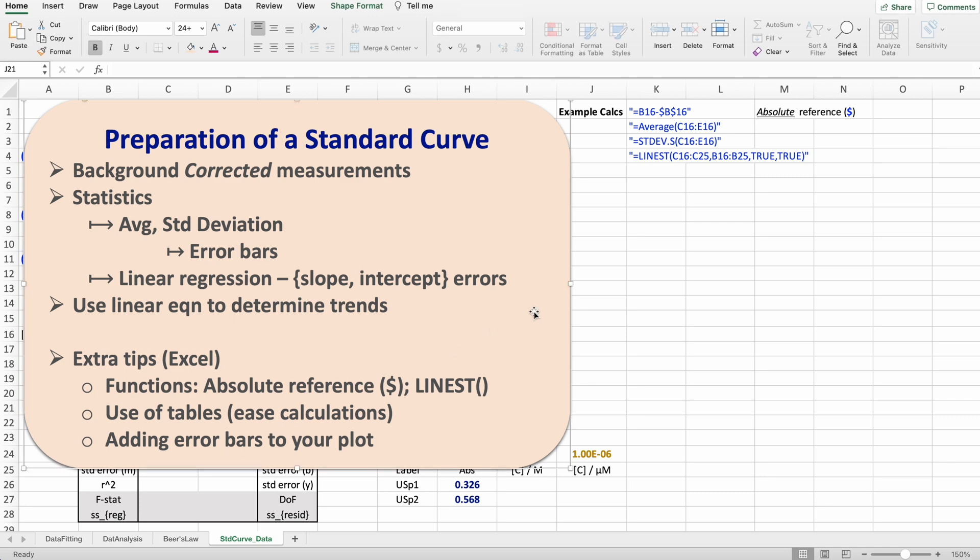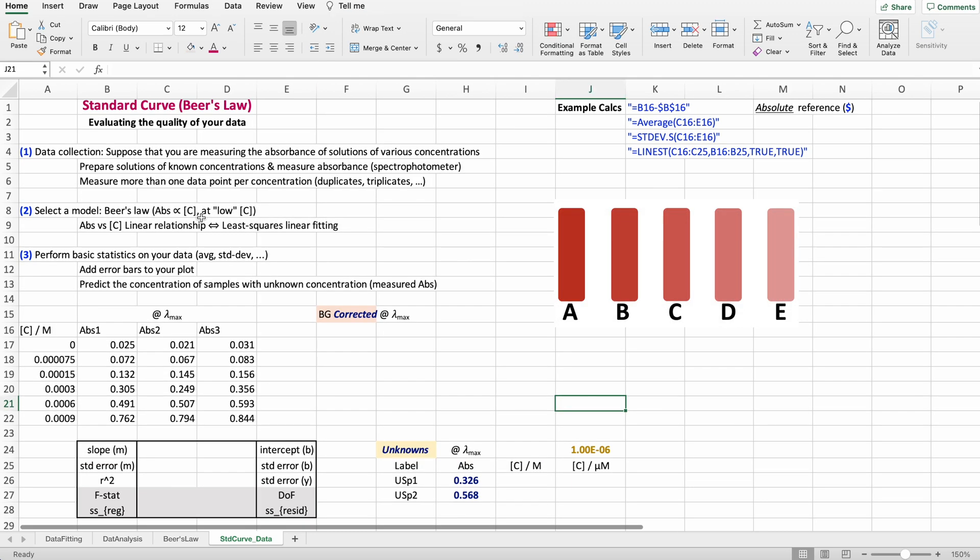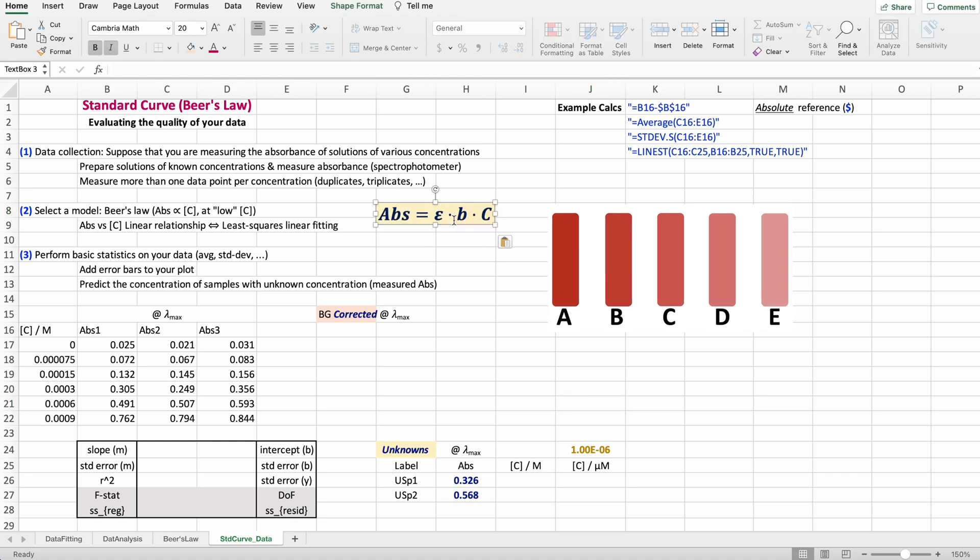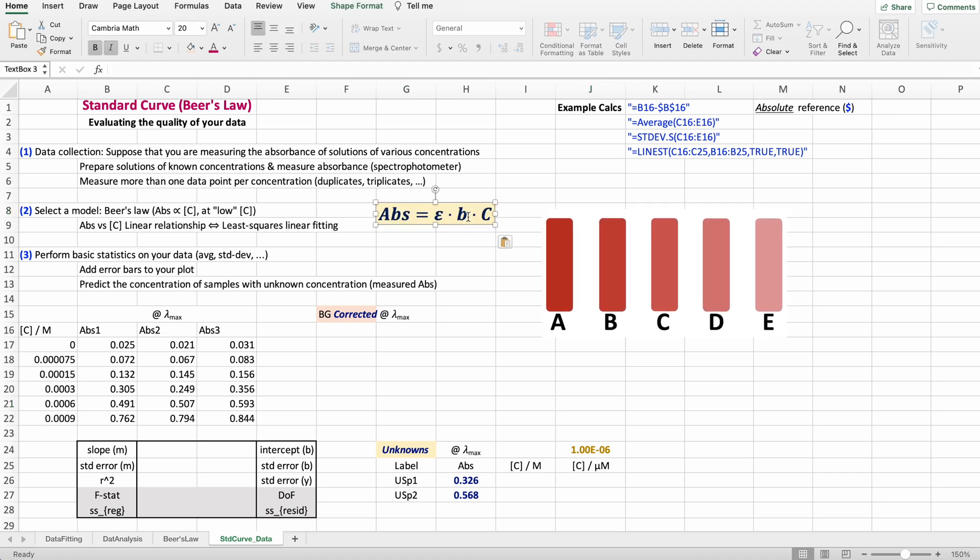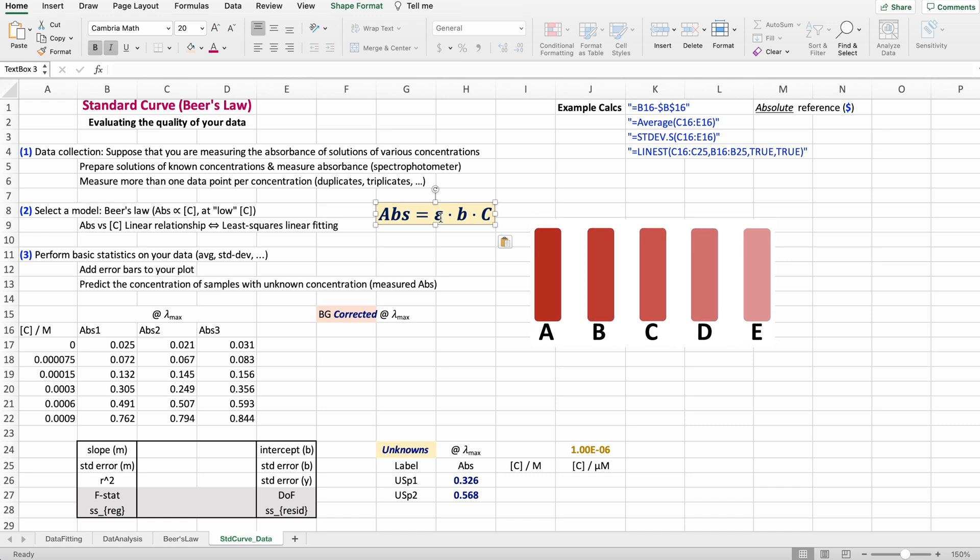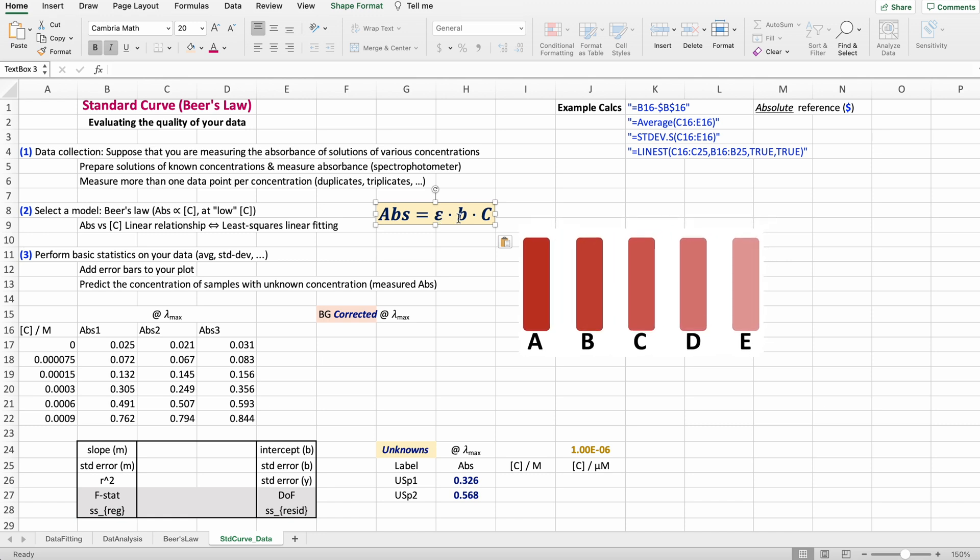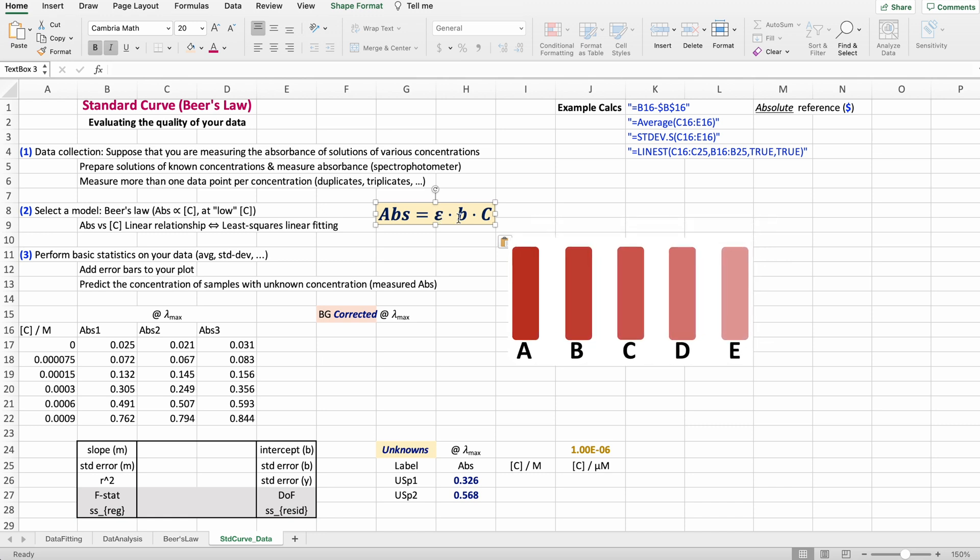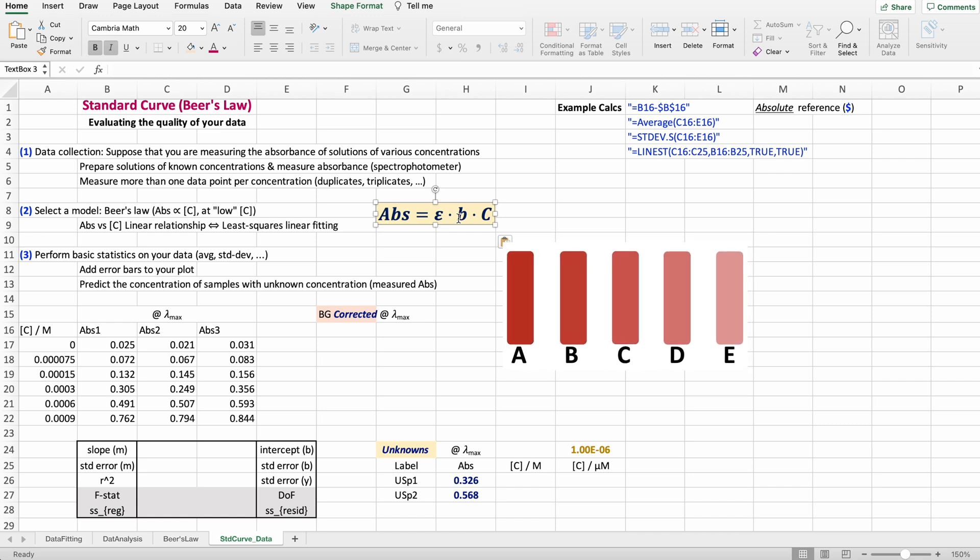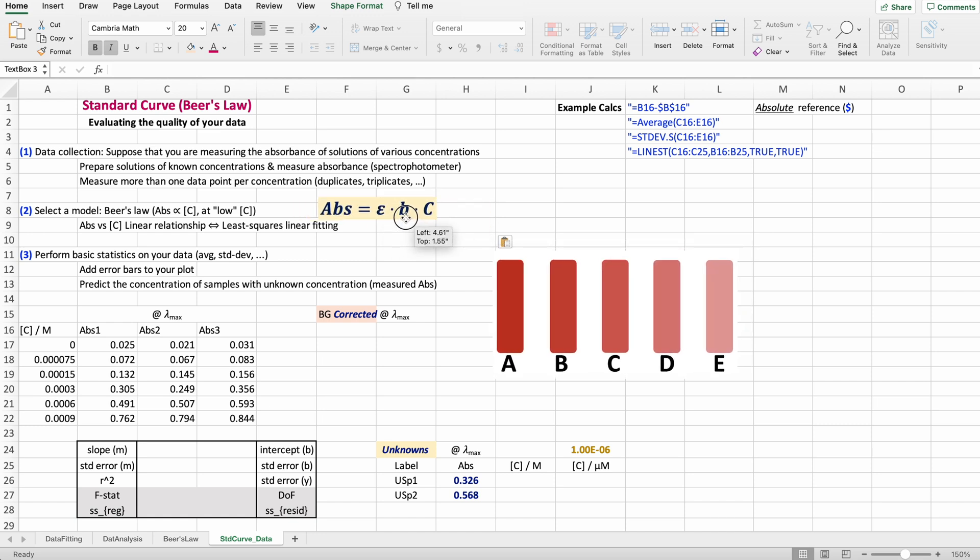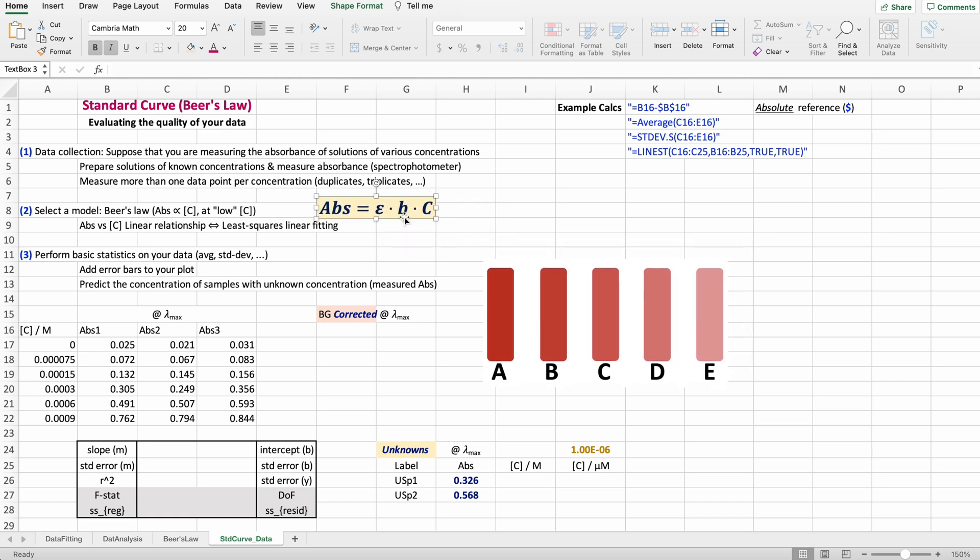Let's do it. You collected your data. We know that Beer's Law for low concentrations states that the absorbance is directly proportional to the concentration. In that case, the proportionality constant is given here by the molar absorptivity times the cell path length, which is basically related to the length of your cuvettes.